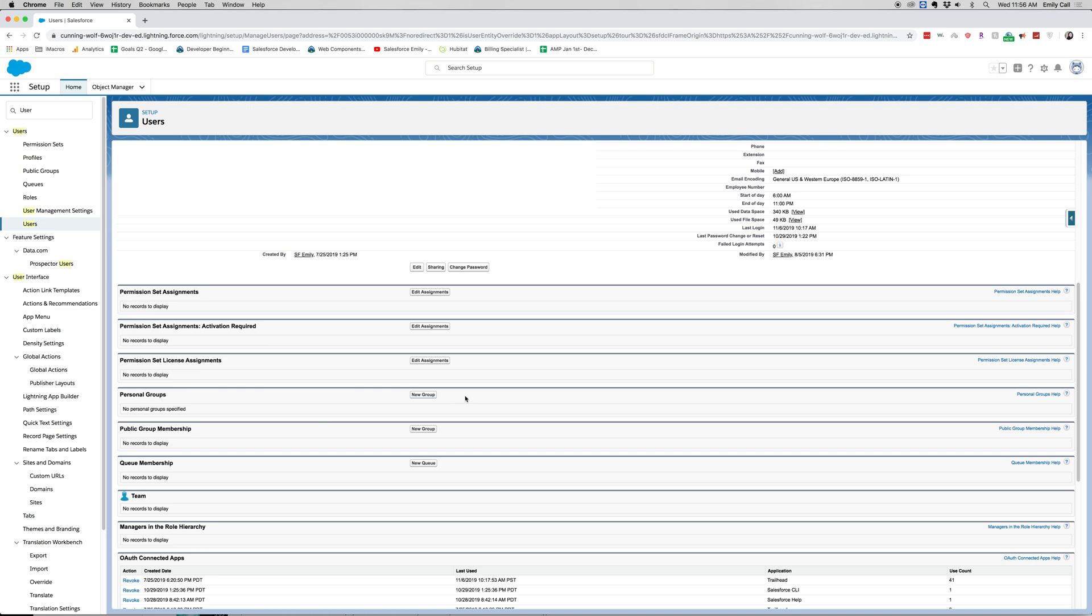Also any groups that I'm a part of. So you can have this be for like my manager and any of their subordinates. You can have this be in my personal group. You can show public group membership, queue membership. So say I work on opportunities and I have a lead queue, then this will show which queues I'm a part of. There's also my team, my managers who are above me.